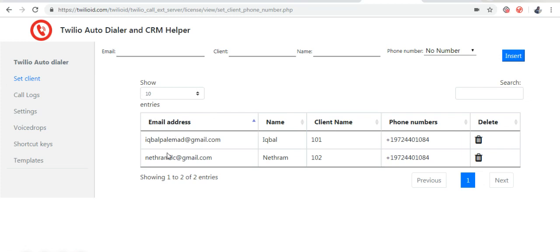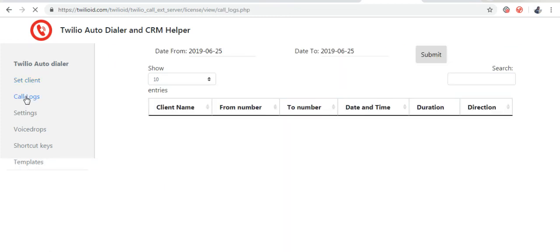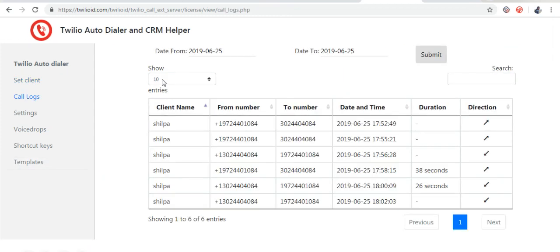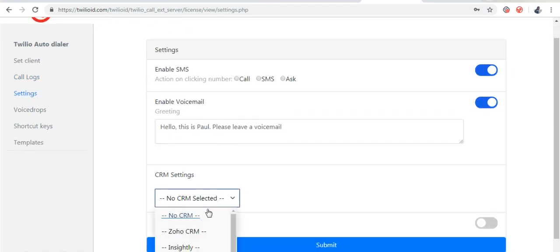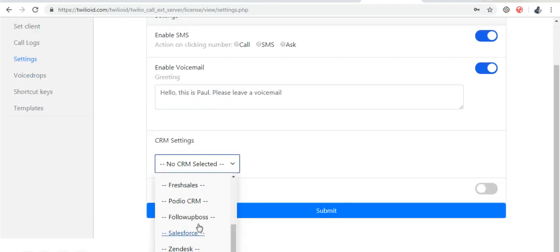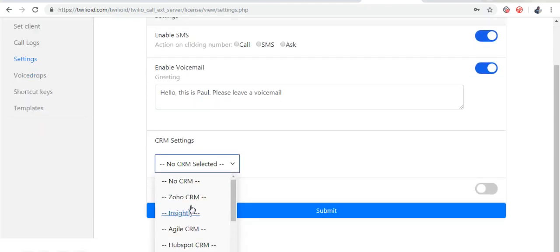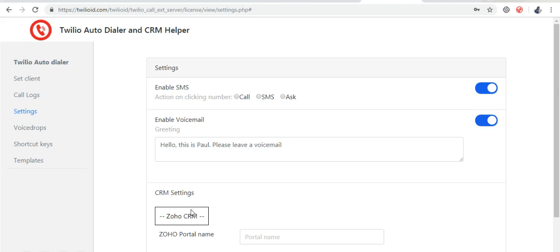Here you can set the client, see call logs for all agents, set up the CRM, set the settings for dialer.